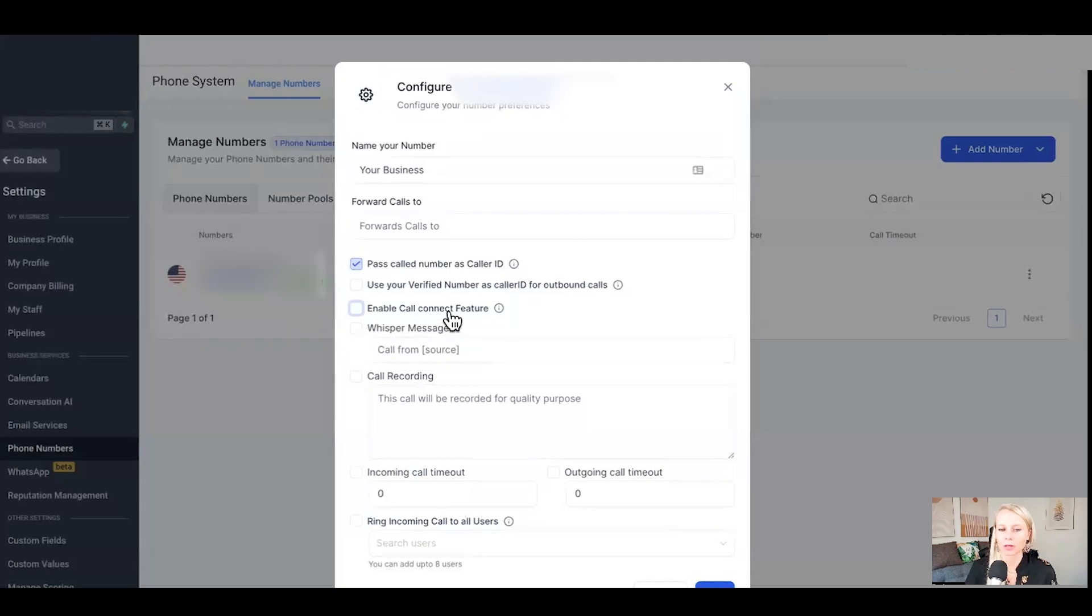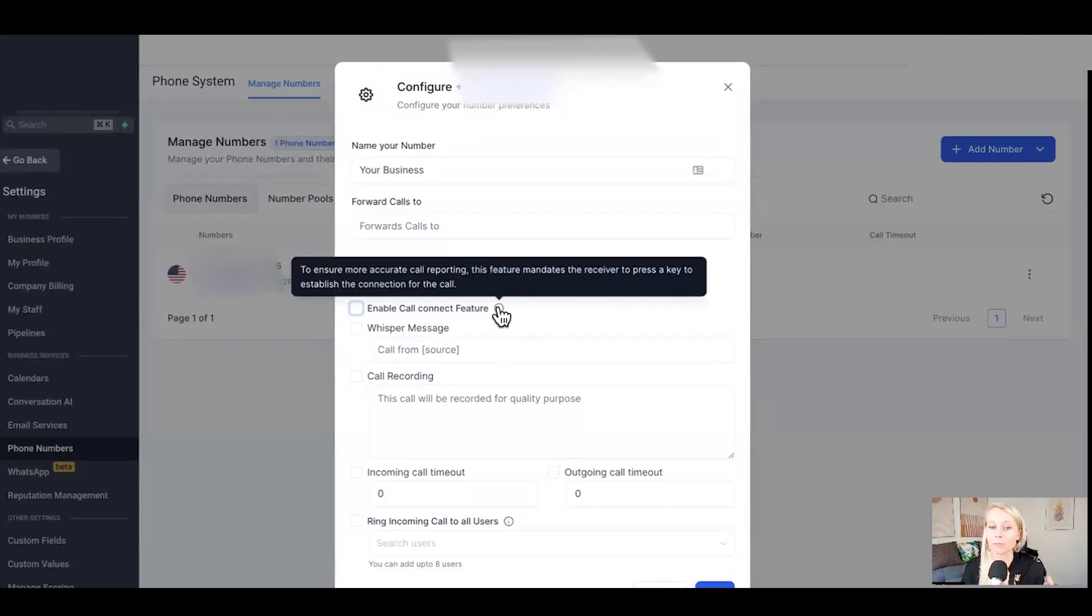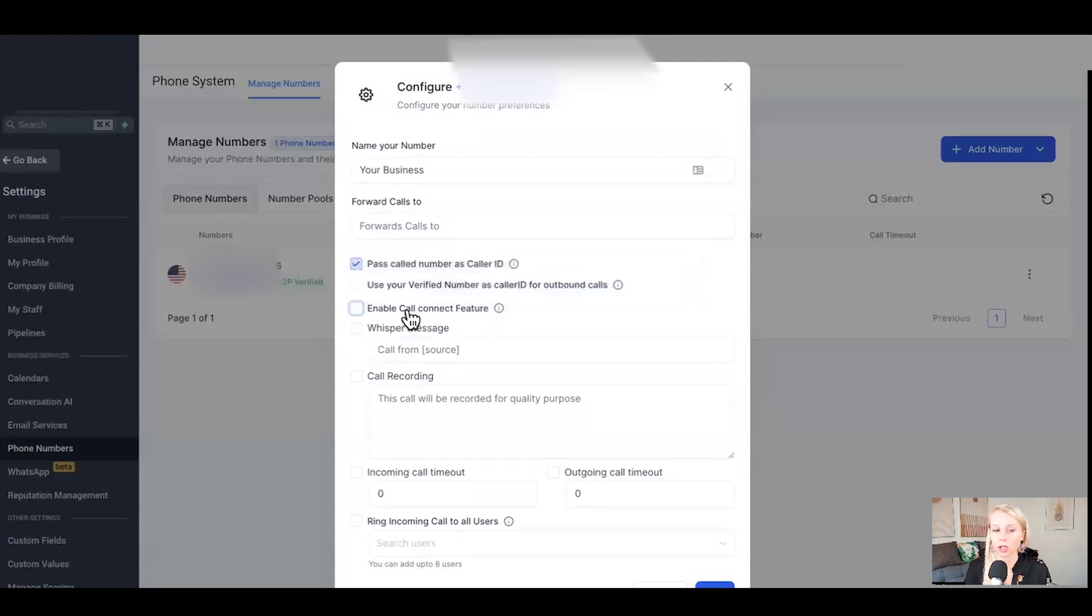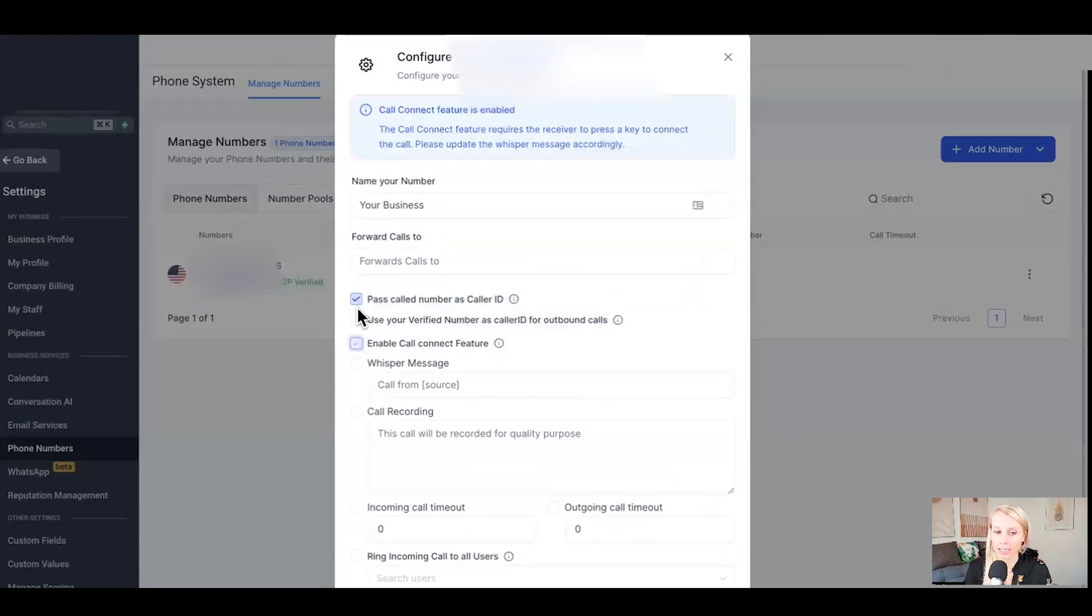Next up, enable call connect feature. This means that the feature mandates the receiver to press any key to establish the connection for the call. So if they don't press any key, the call doesn't get through.